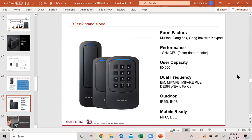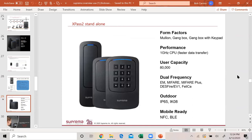This is the reason why I brought up that other slide, the XPass D2, because this slide they look just like it. This is called the XPass 2. A lot of people get mixed up. They'll order the XPass D2 thinking that they are the standalone units. XPass 2 is the standalone units and they're very powerful. One gigahertz CPU, 80,000 user capacity, dual frequency, and they will do HID cards. They are outdoor and mobile ready to work with our new mobile credential.